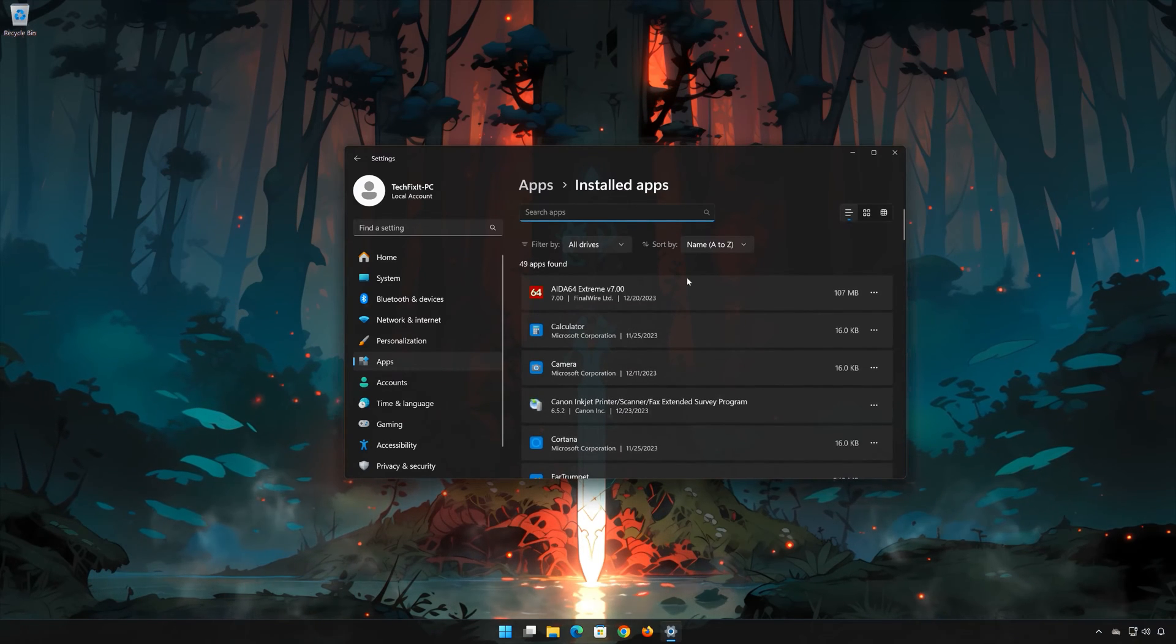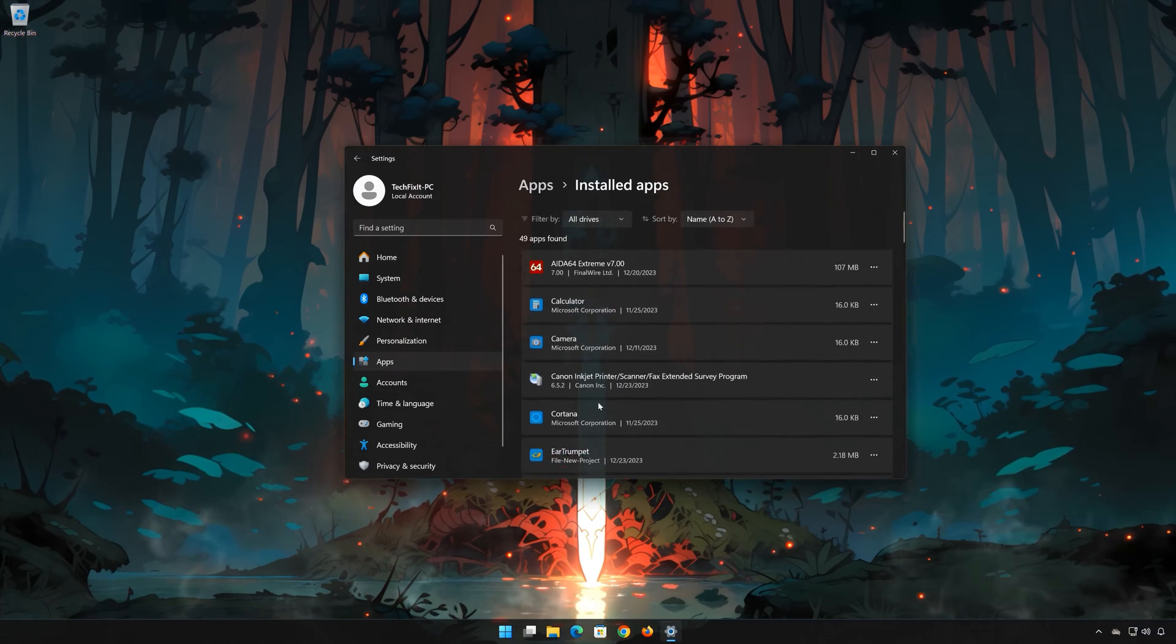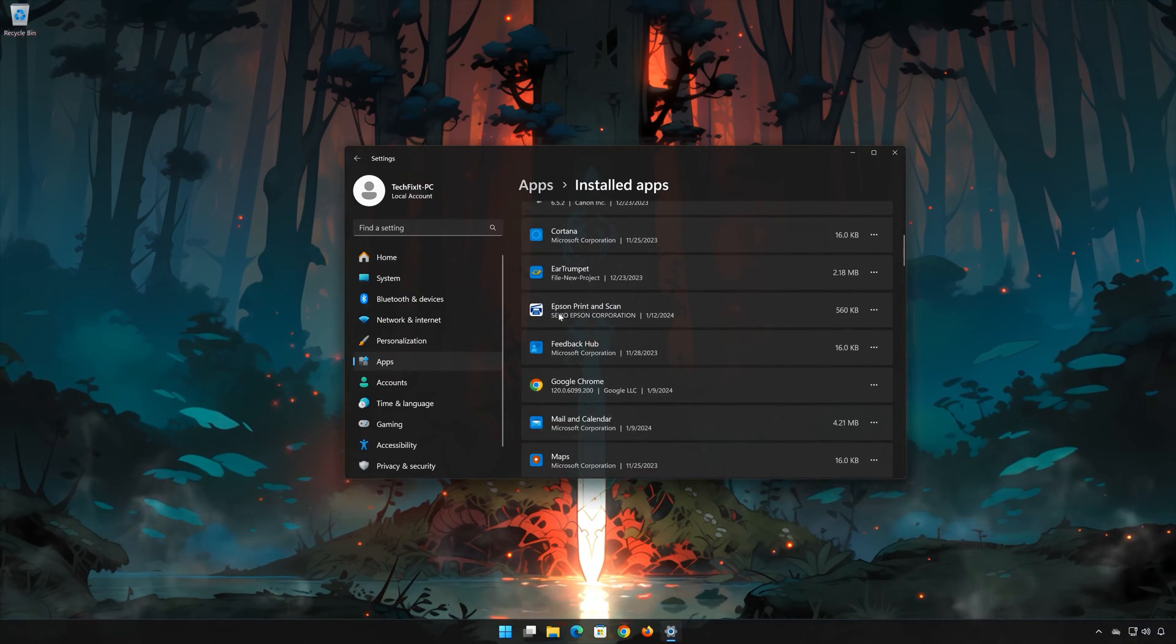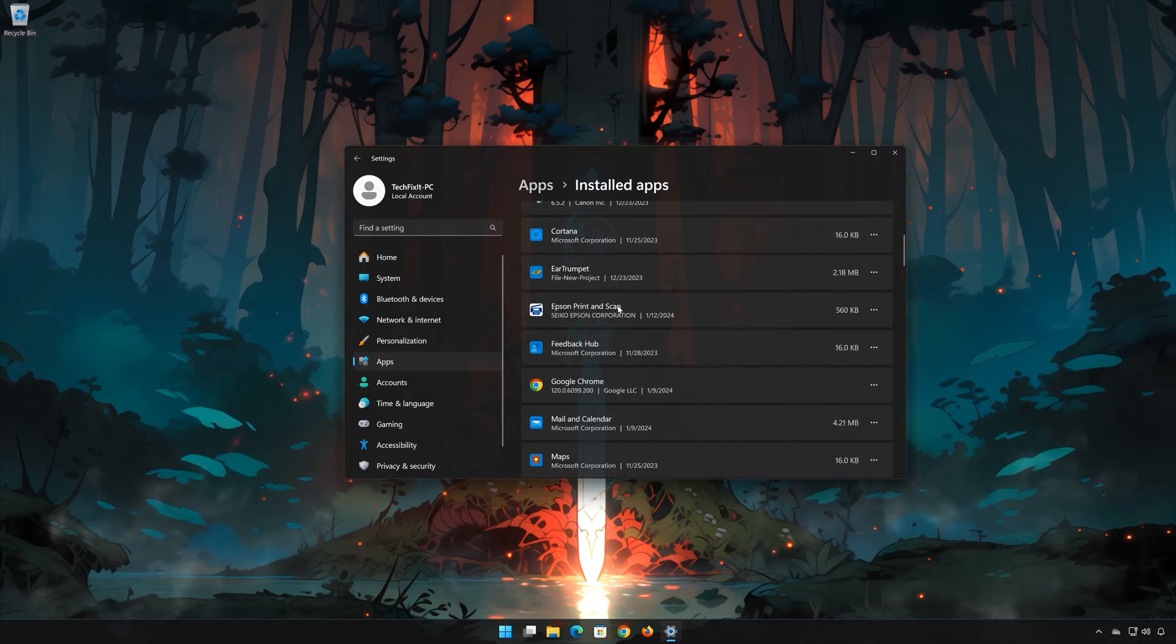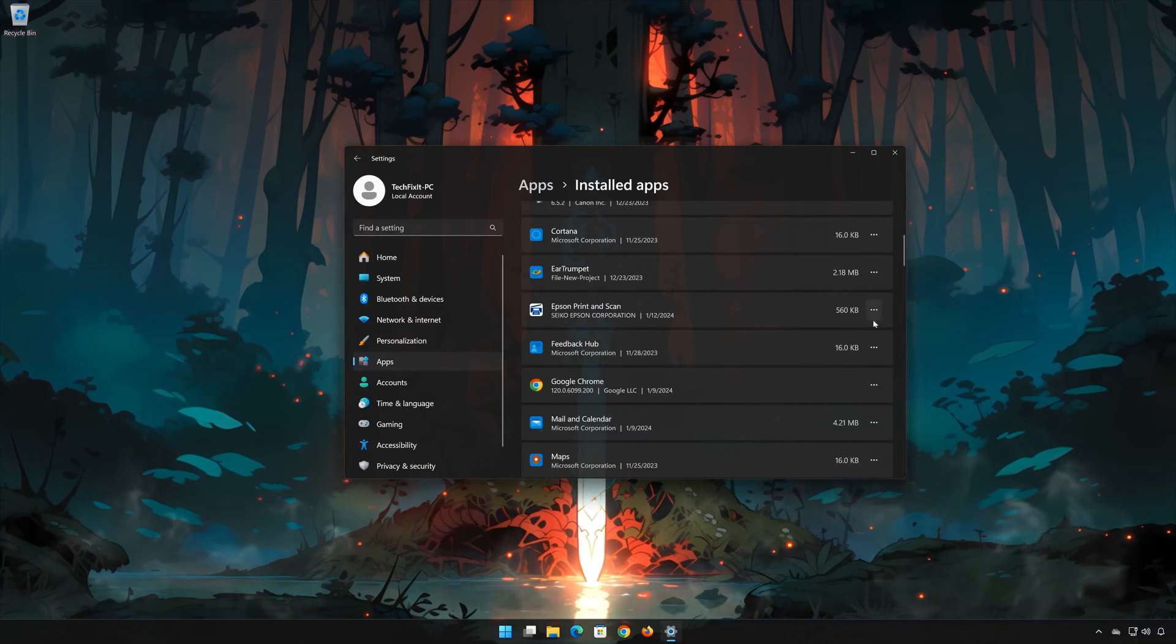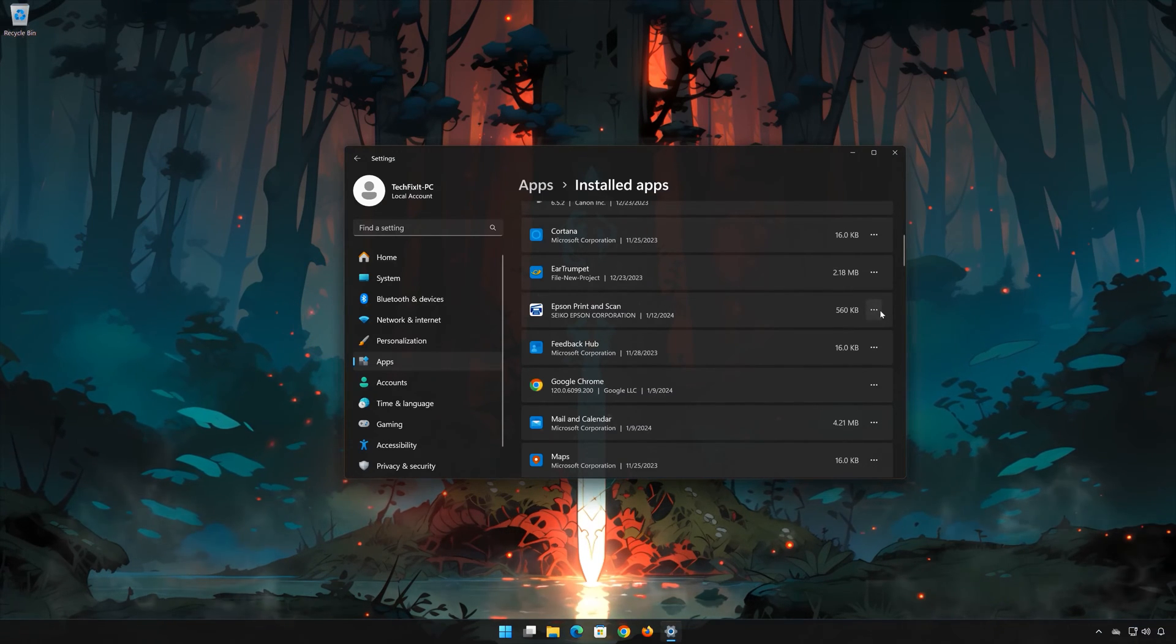Locate Epson Print and Scan. Click on the three dots to open the Epson Print and Scan options.